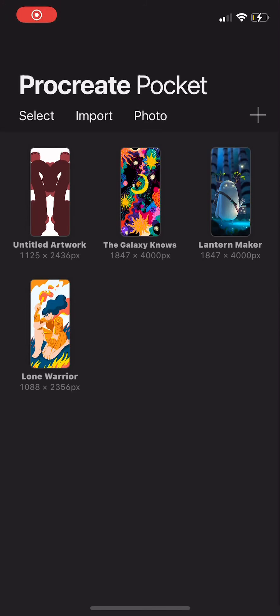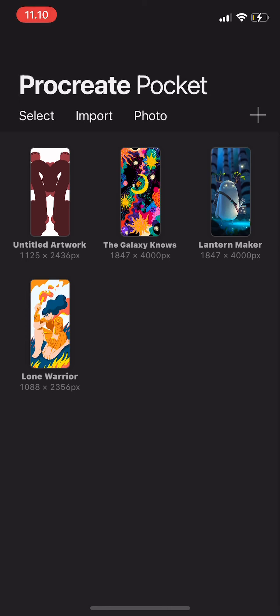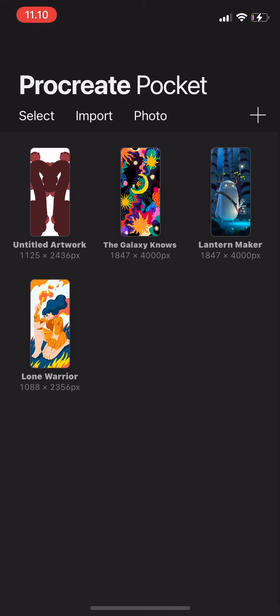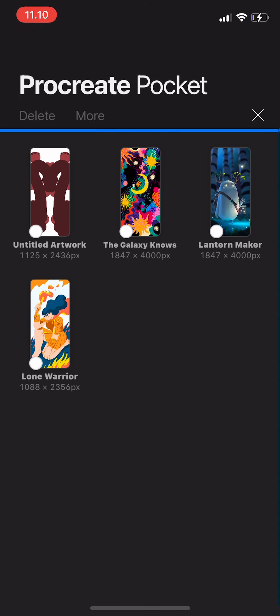Hi guys, welcome back. In today's video I'm going to show you how to delete the canvas on your gallery on Procreate. You can either delete one by one or if you want to delete multiple canvas you can just tap select.